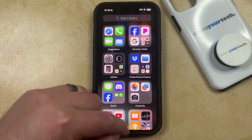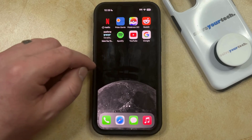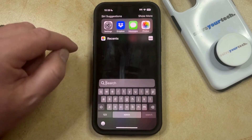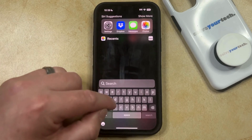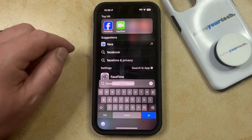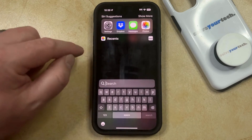Or finally, another way that you can find the app is to swipe down on your home screen to open the search menu, and then you can type the name of the app into there, and then tap the app icon to open it that way.